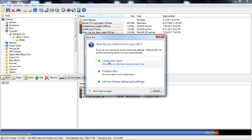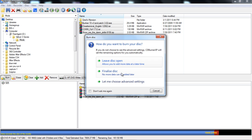Leave the disk open and finalize the disk. It does exactly what it says. It allows you to add more data at a later time. This doesn't always work and if I'm making a CD, I usually just finalize it because I know that that's what I want and I'm not trying to add anything to it later.